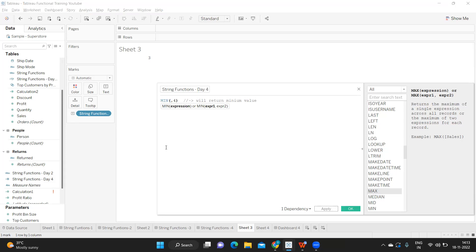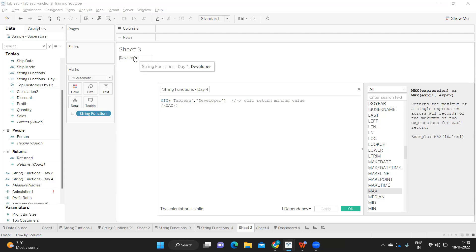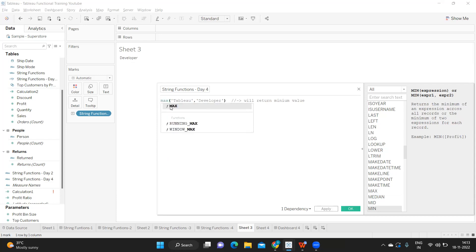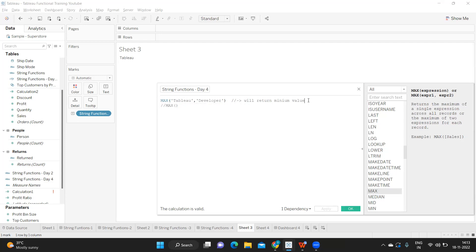Now likewise, I'm trying to pass a string value — say 'tableau' and 'developer'. Two strings I'm passing here. The result is 'developer'. Why? Because in terms of alphabet, Tableau tries to find which one comes first. In these two, 'D' comes before 'T', so it returns 'developer'. Likewise, if I use max, we will get 'tableau'. So this is the behavior of strings versus numbers in max and min — something you need to remember, and it can be a tricky interview question.